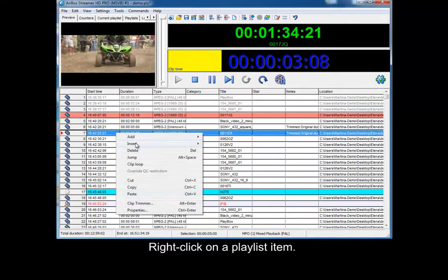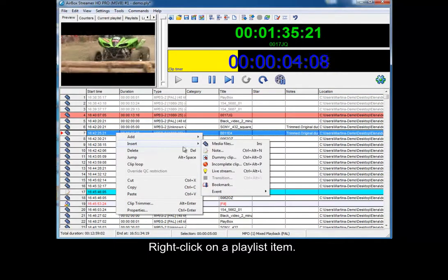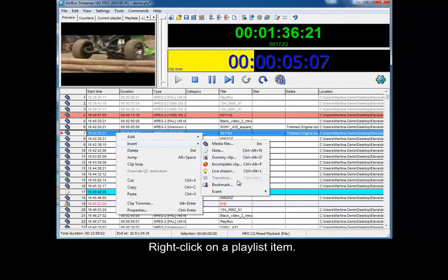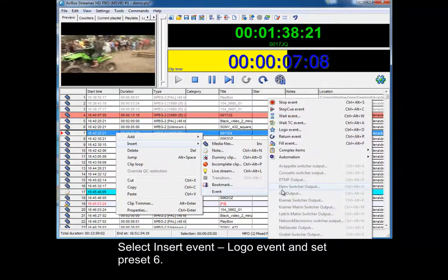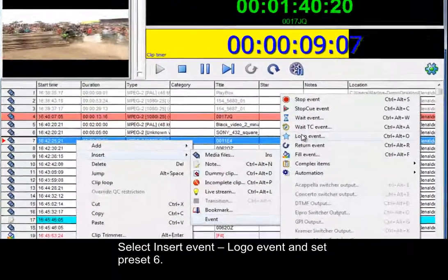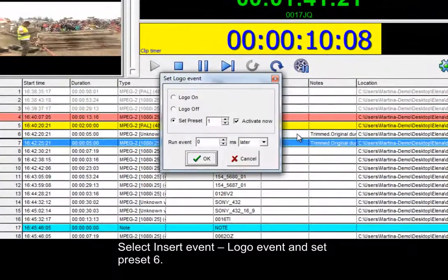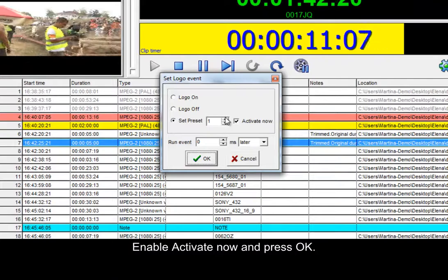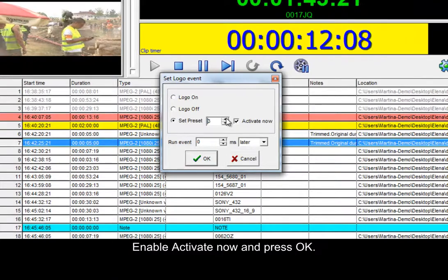Right click on a playlist item. Select Insert event – Logo event and set preset 6. Enable Activate now and press OK.